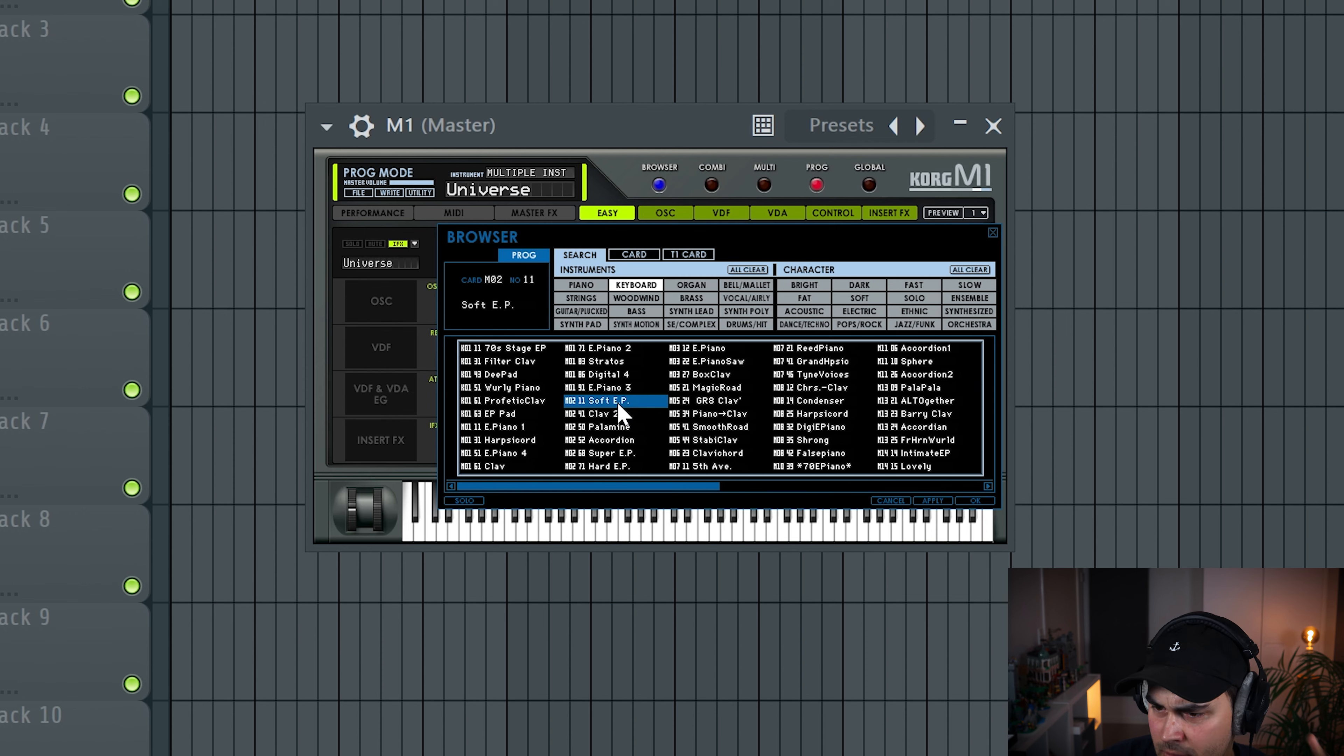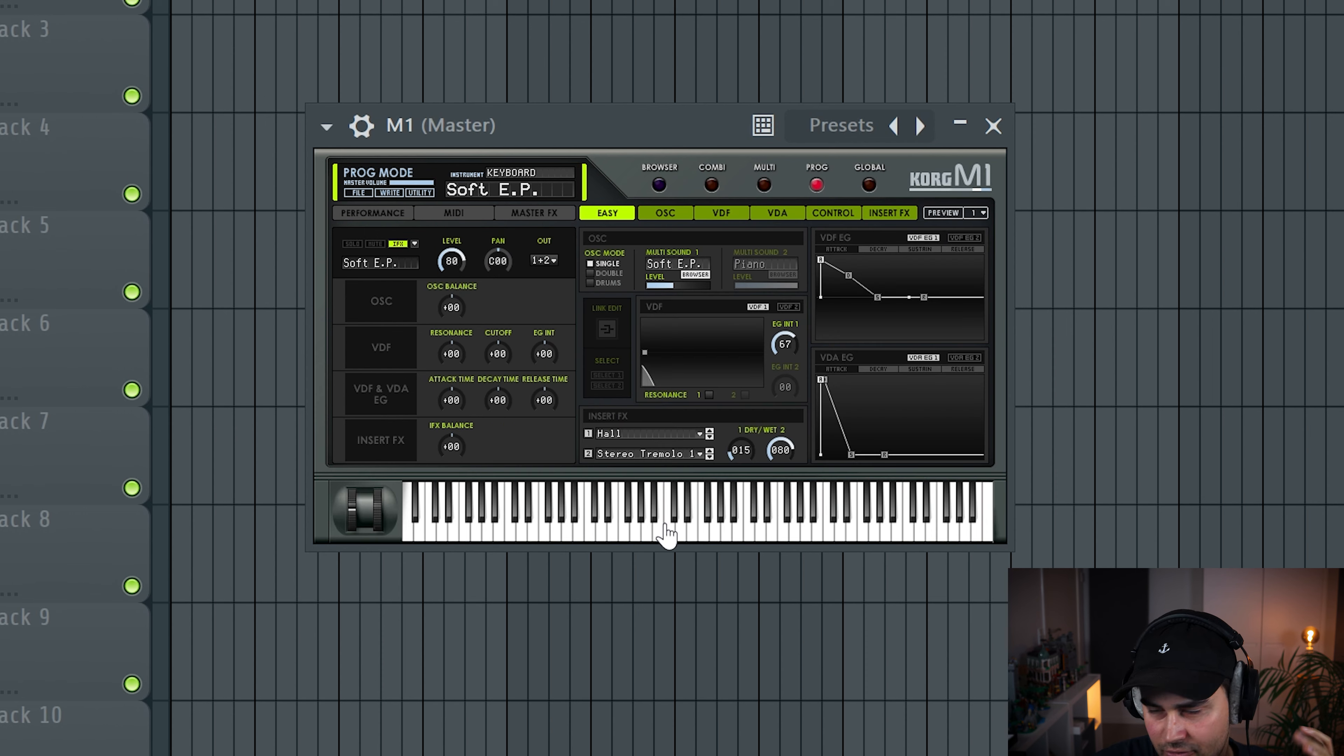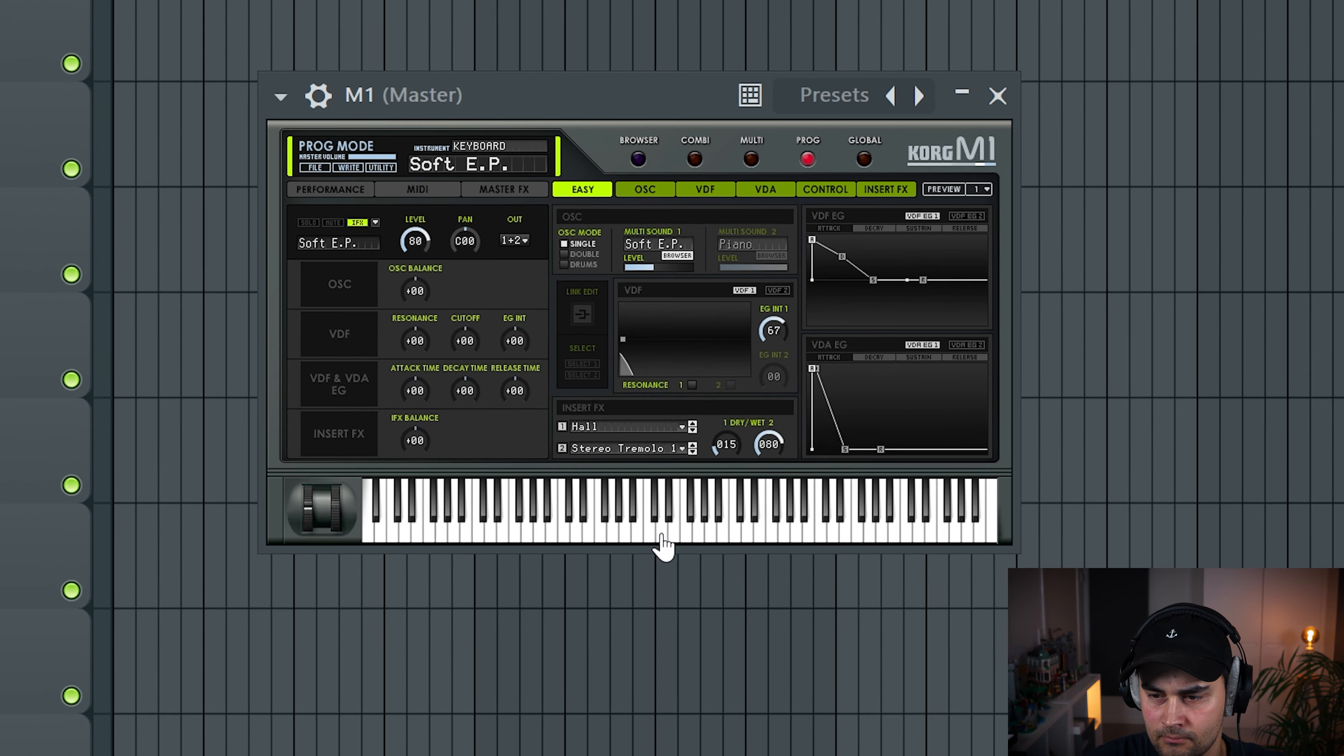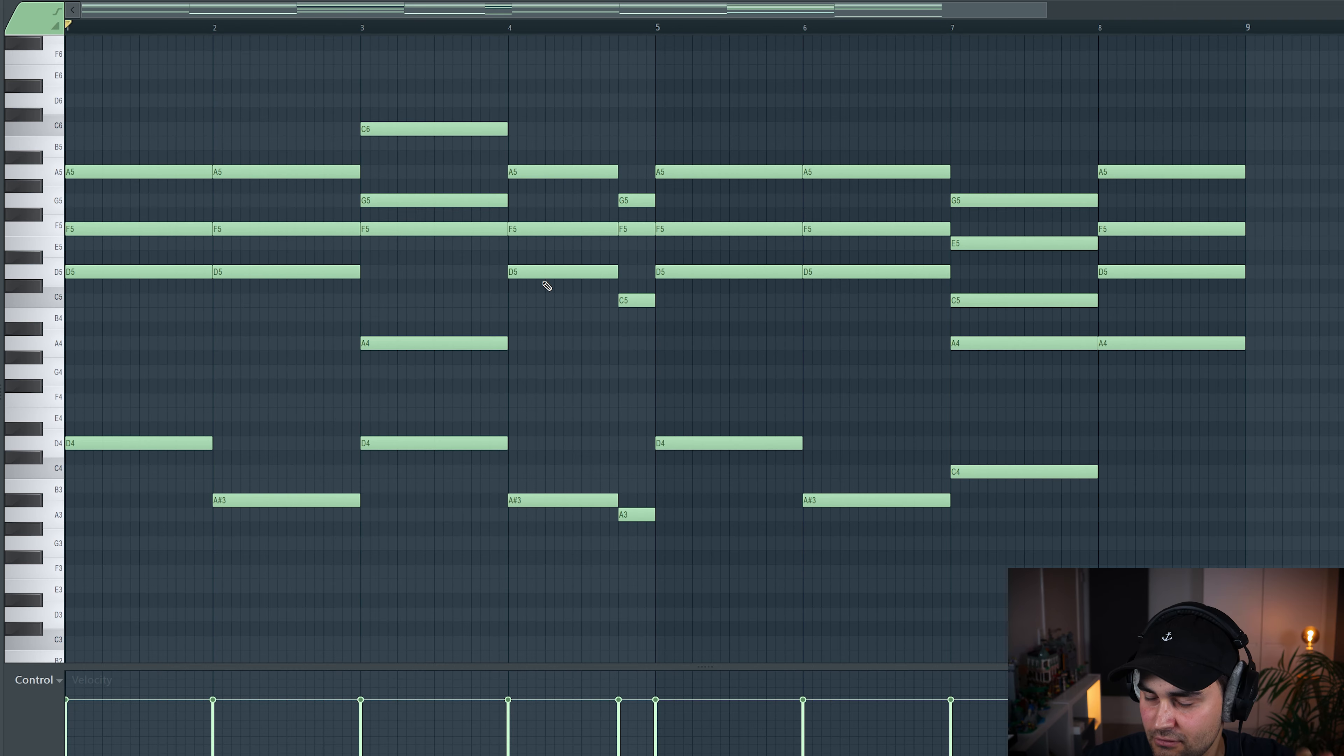Okay, so I found this E piano sound and I think we're gonna make some chords with this. Okay, so I cheated a little bit and imported a MIDI clip that I used in a previous session. This is in D minor. We have something like this.